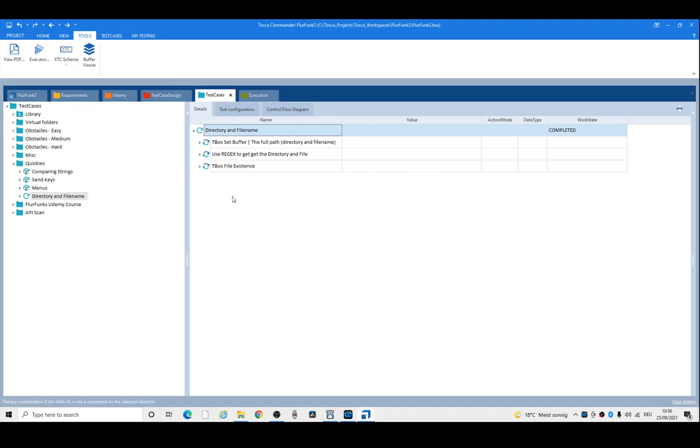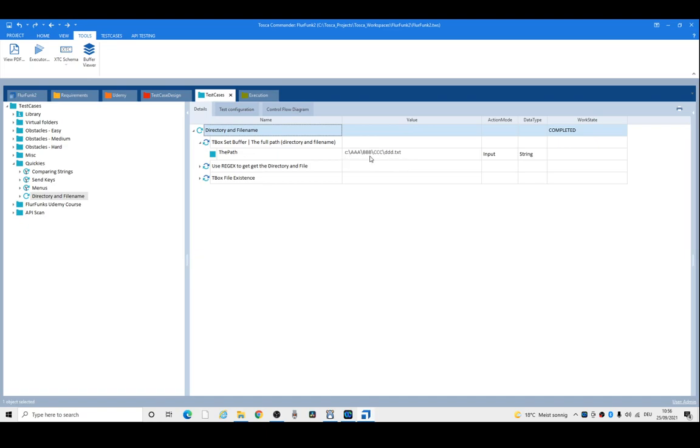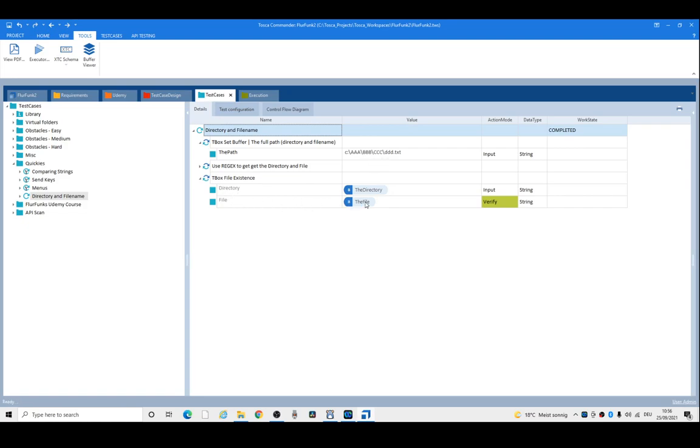Have you ever found yourself in a situation where you have a path - a drive letter, multiple folders, and a filename - but you want to use tbox file existence? That requires the directory and the filename to be split.